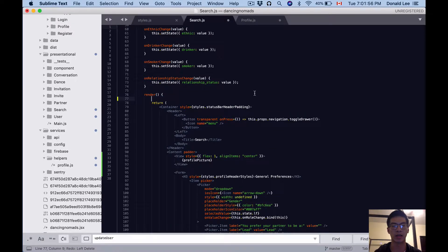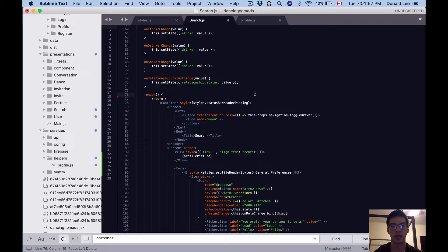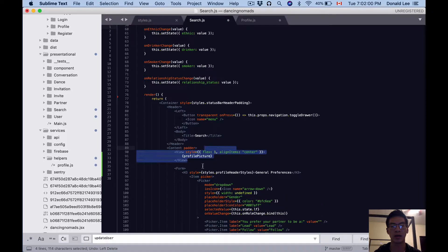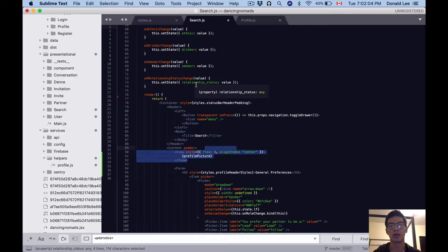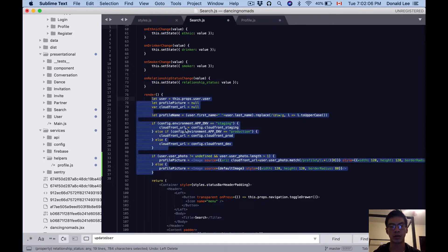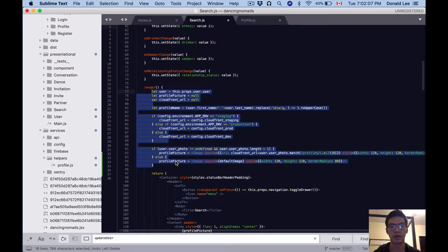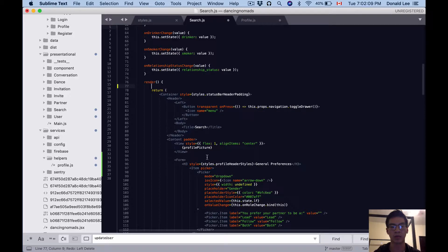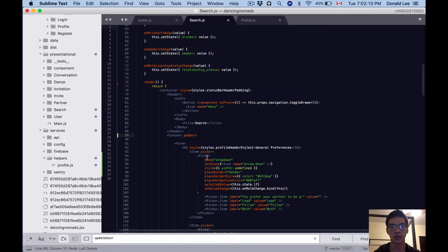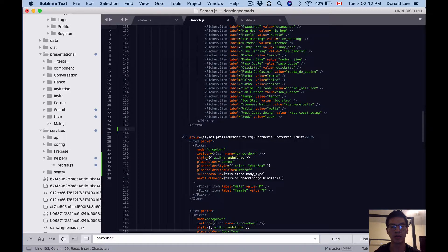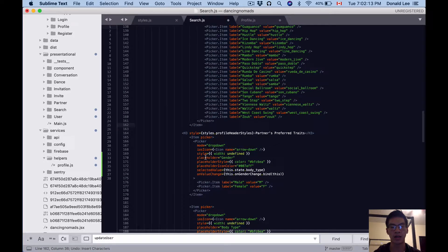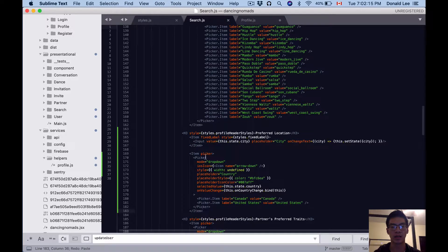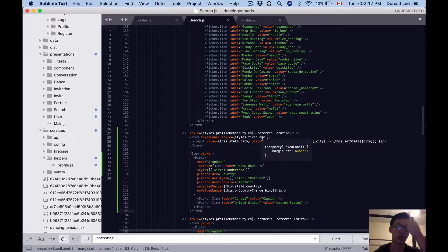We'll just go ahead and delete that code, tighten things up. Then I want you to delete that profile picture there because we deleted the variable that we assigned. We don't need that profile picture, so we'll just delete that, tighten things up again, and then add this preferred location section.